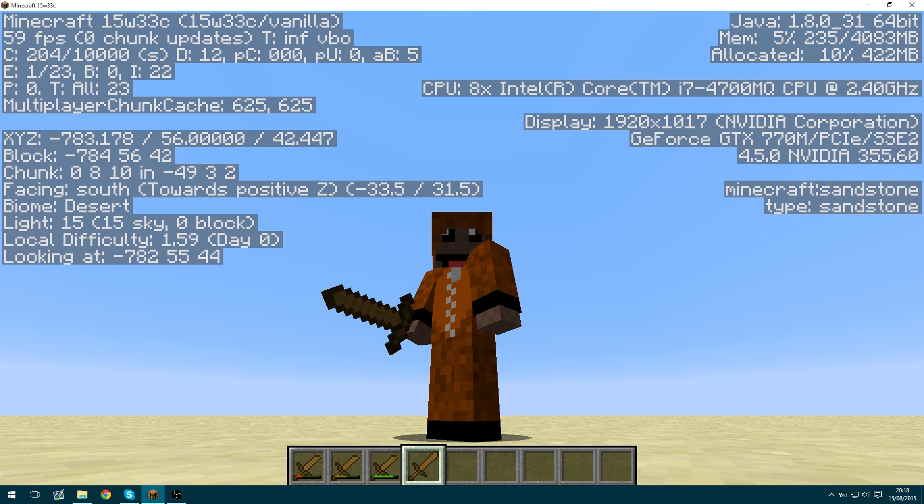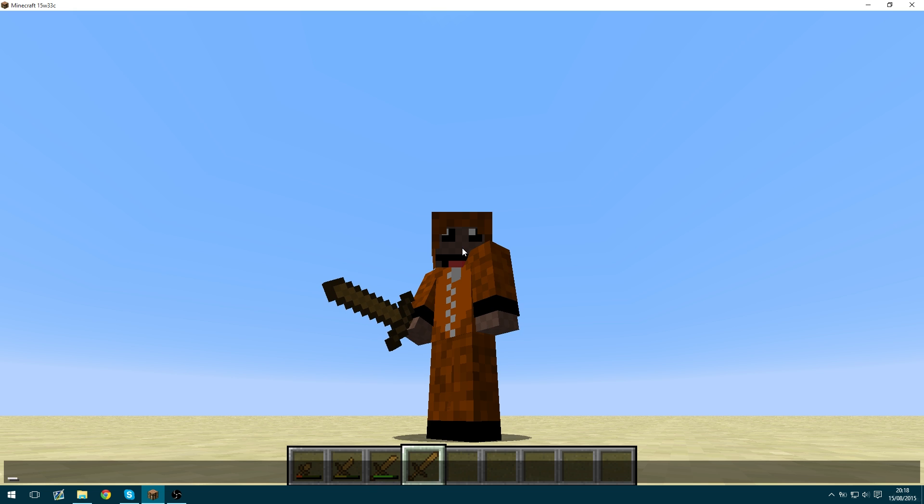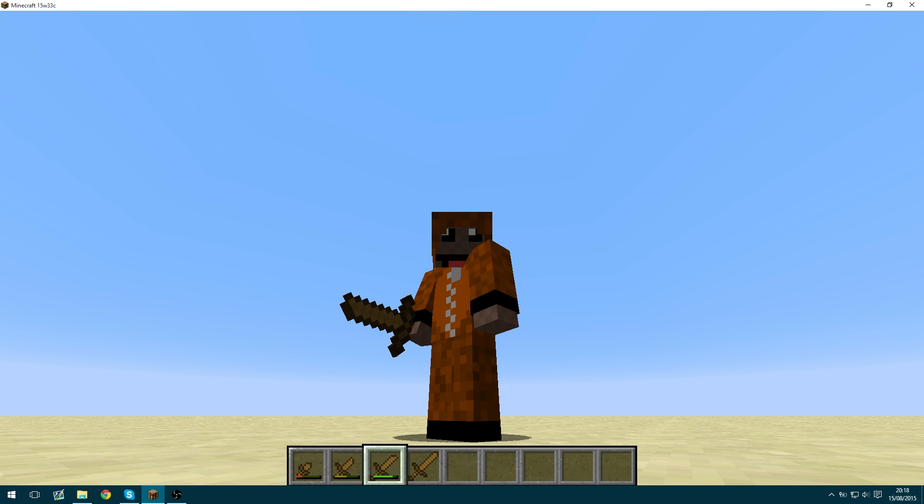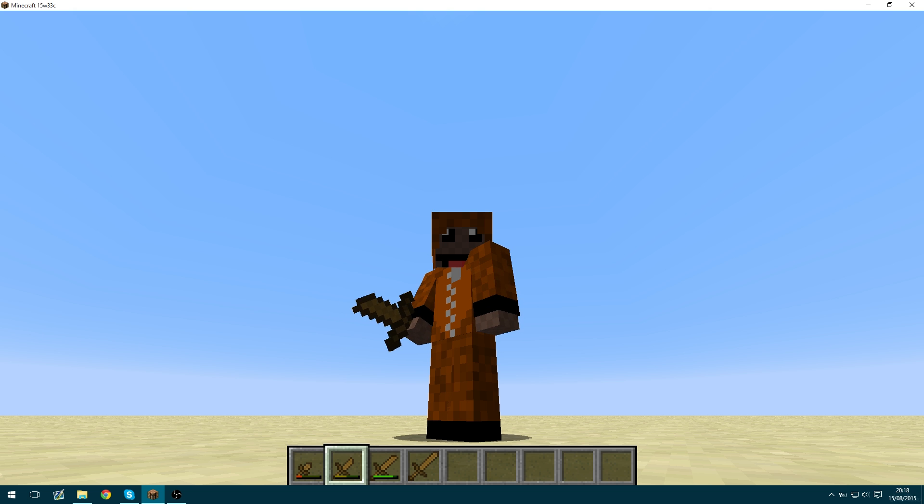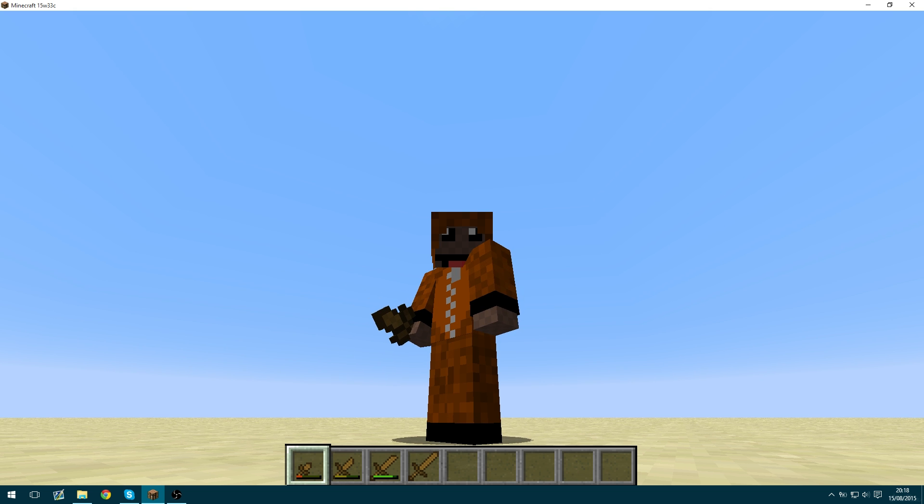And then F3 and T at the same time to reload textures. And yep. You can see it's now done all the different models. So that's pretty cool.